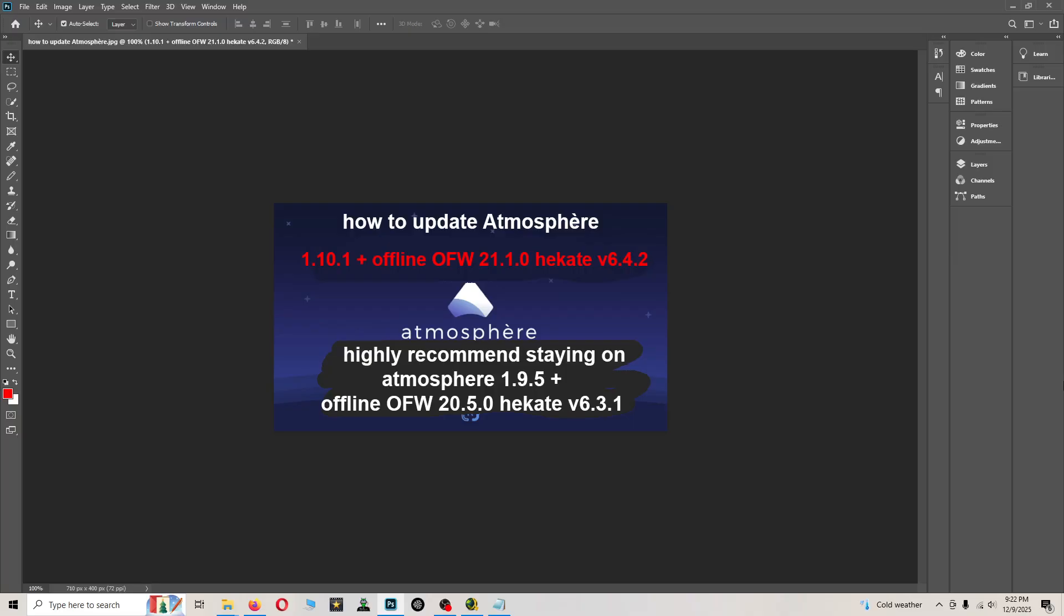The newest build of Atmosphere is 1.10.1 plus the offline firmware is 21.1.0 and we'll also be updating Hekate to version 6.4.2.